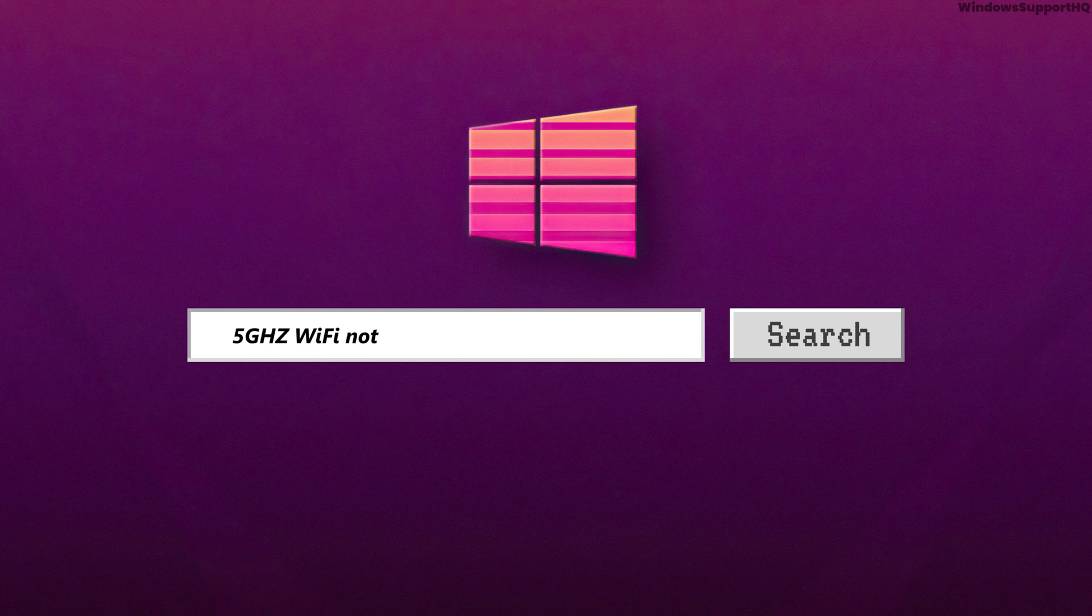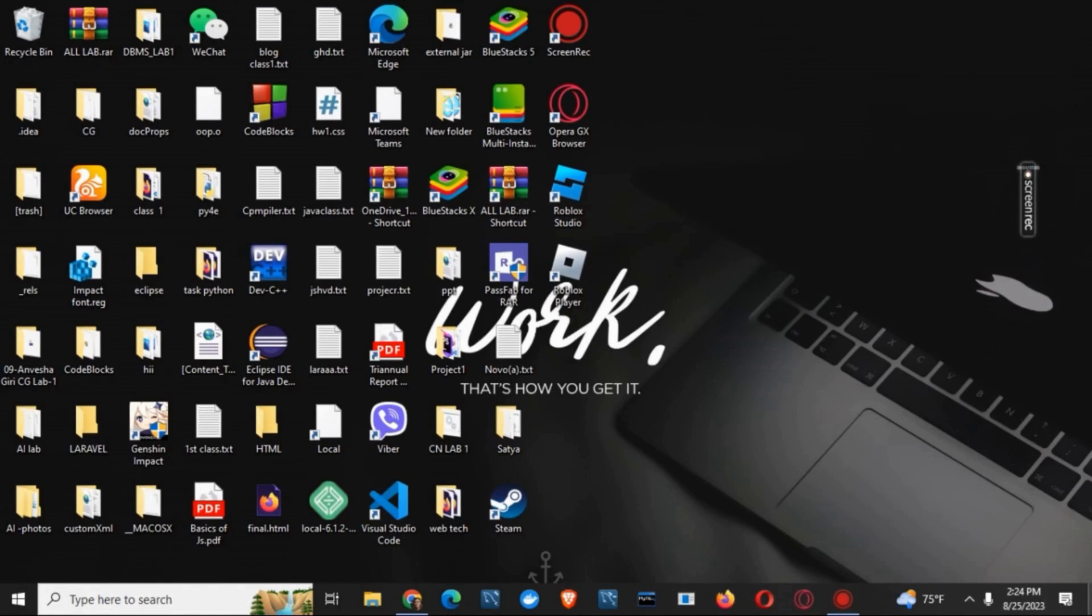How to fix 5G Wi-Fi not showing up or working in Windows 10. Hello everyone and let's get started.